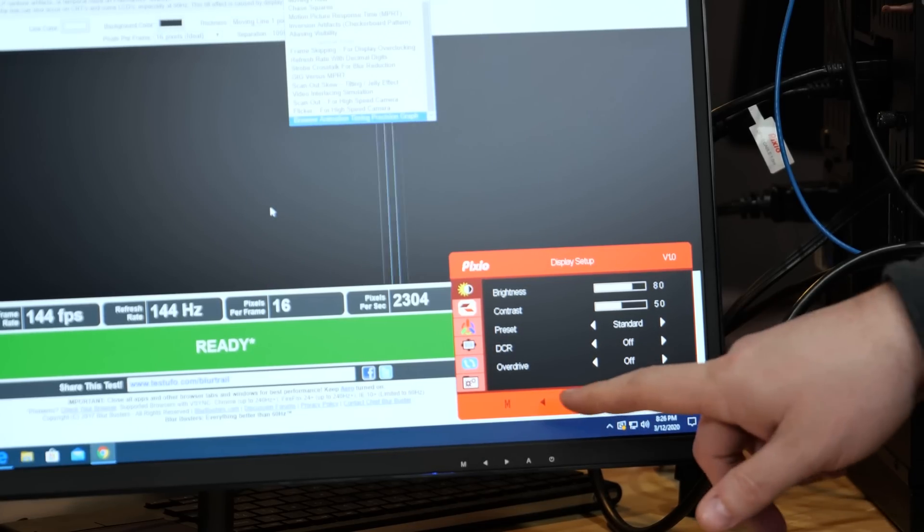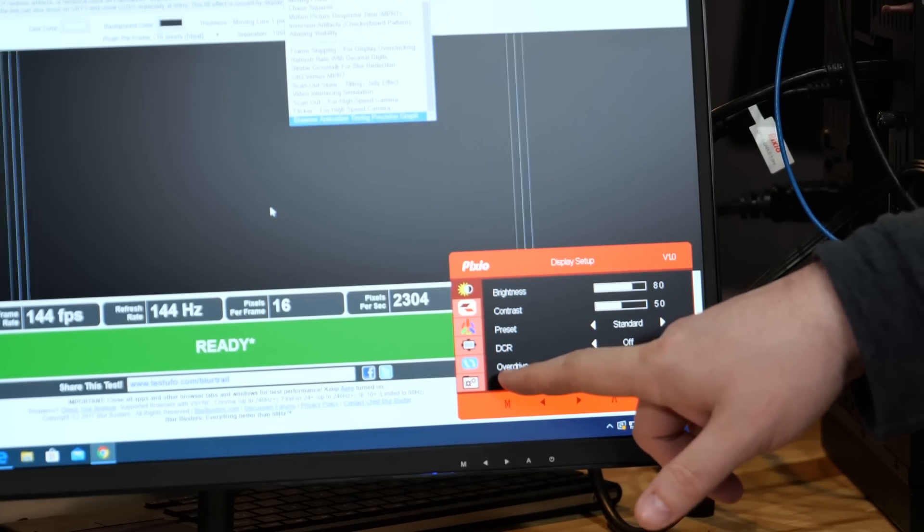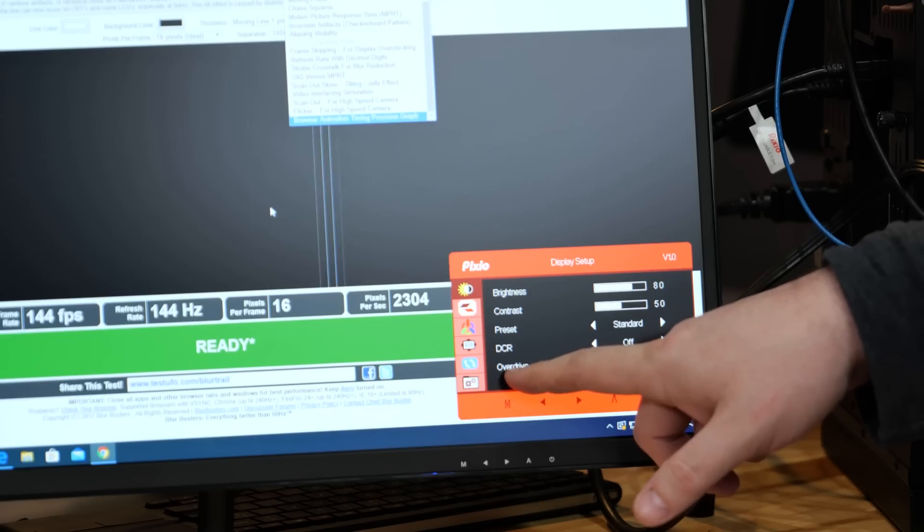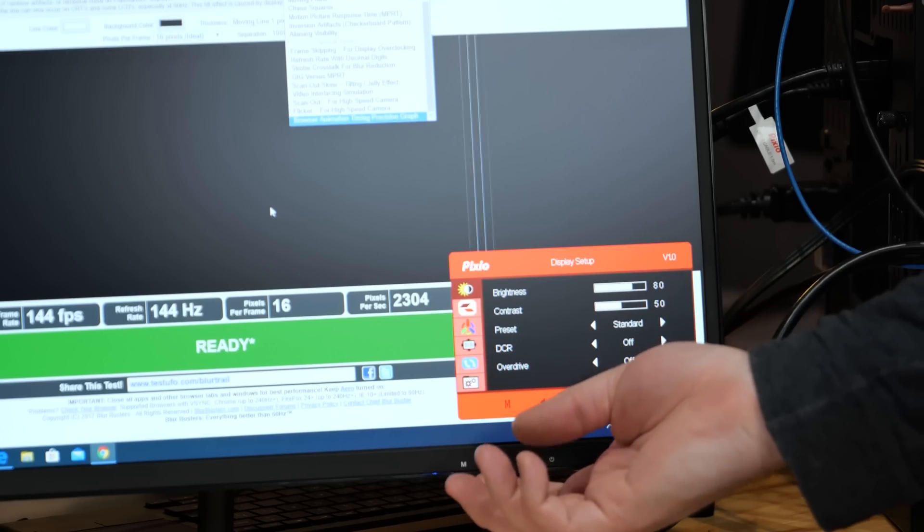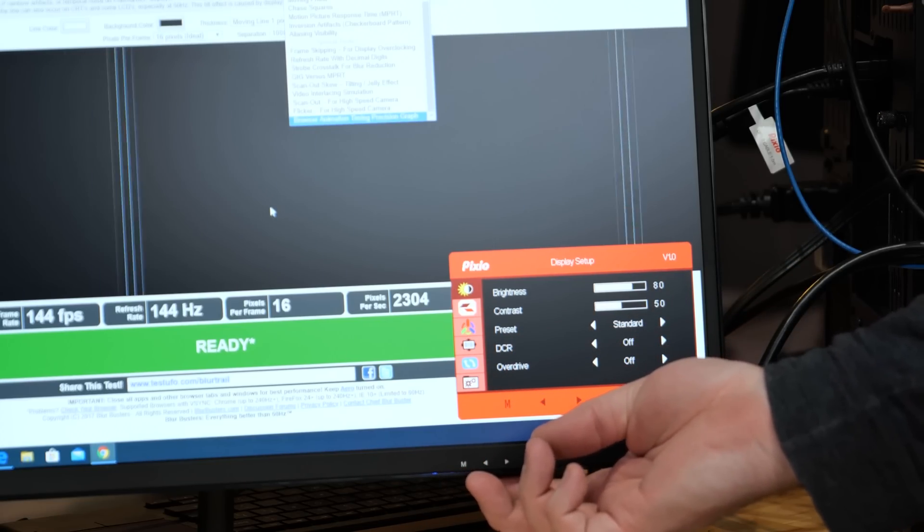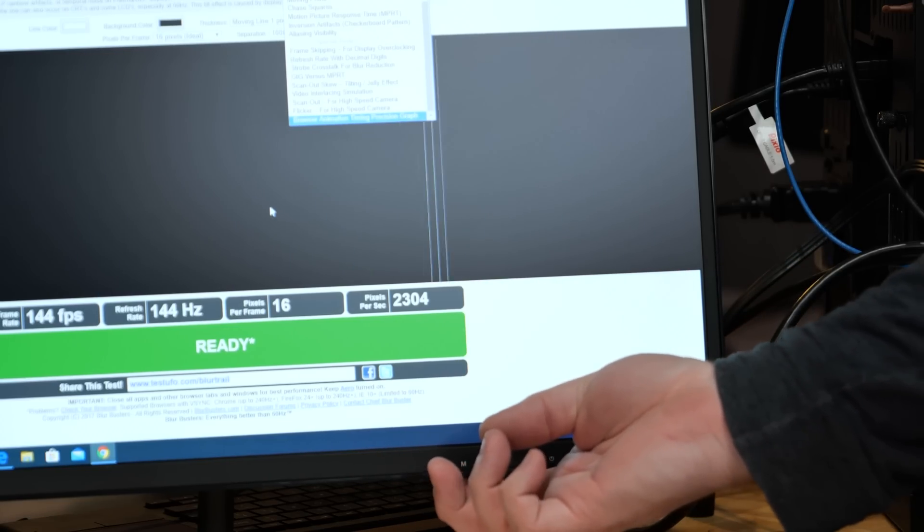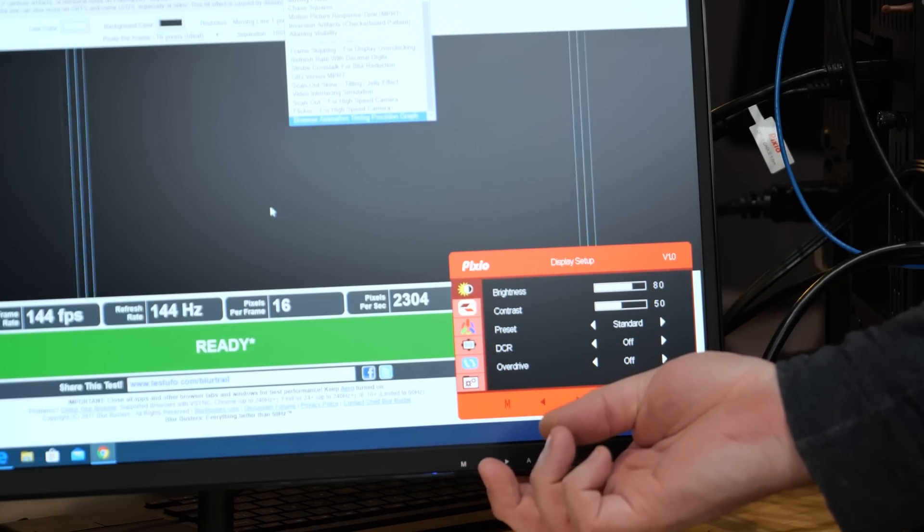In the onscreen display, there's two options that I want to call your attention to. Overdrive and FreeSync. So FreeSync is off by default, which we really want to turn on. And Overdrive.